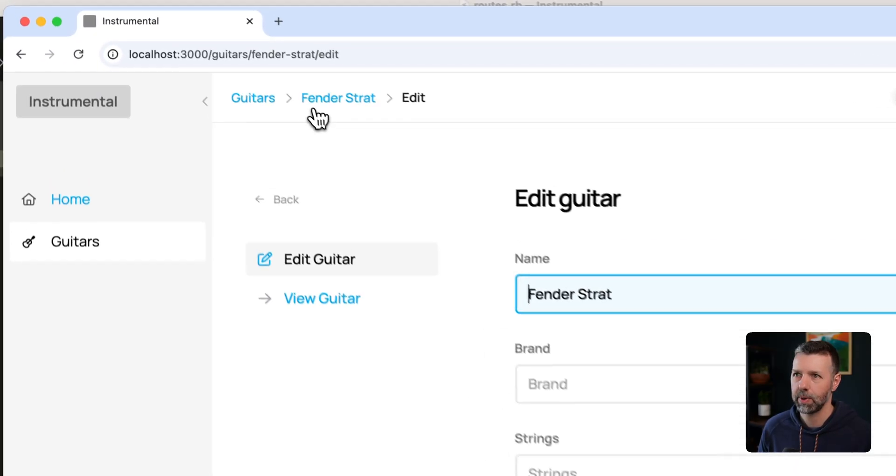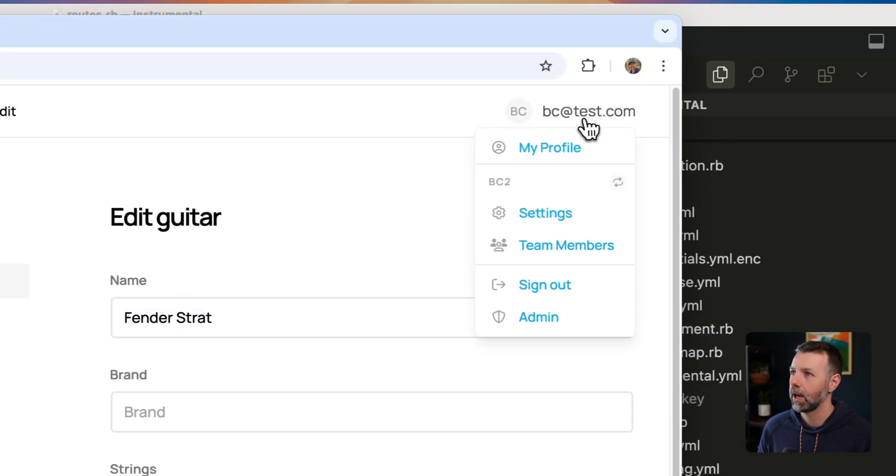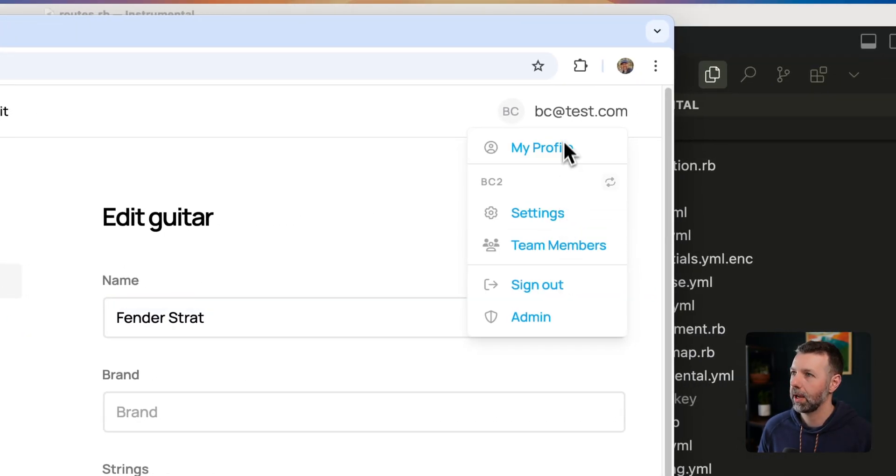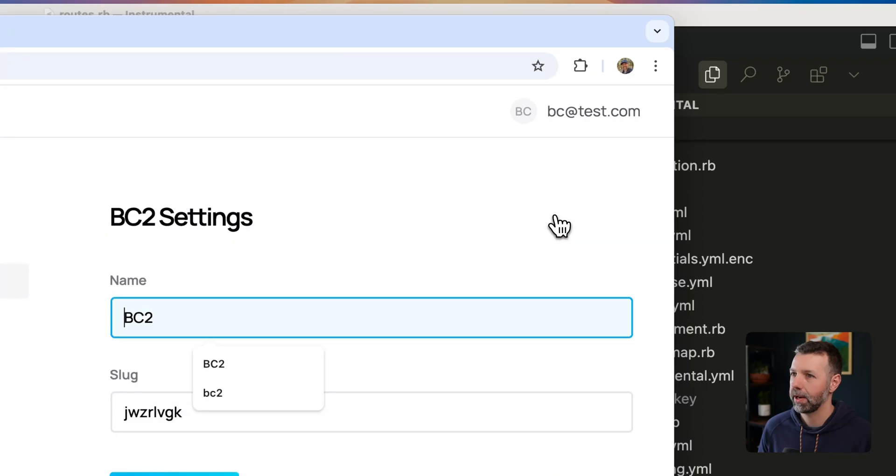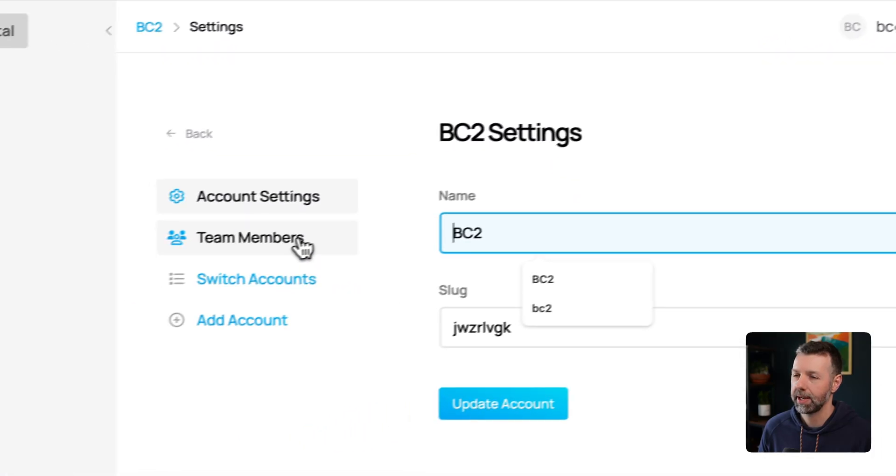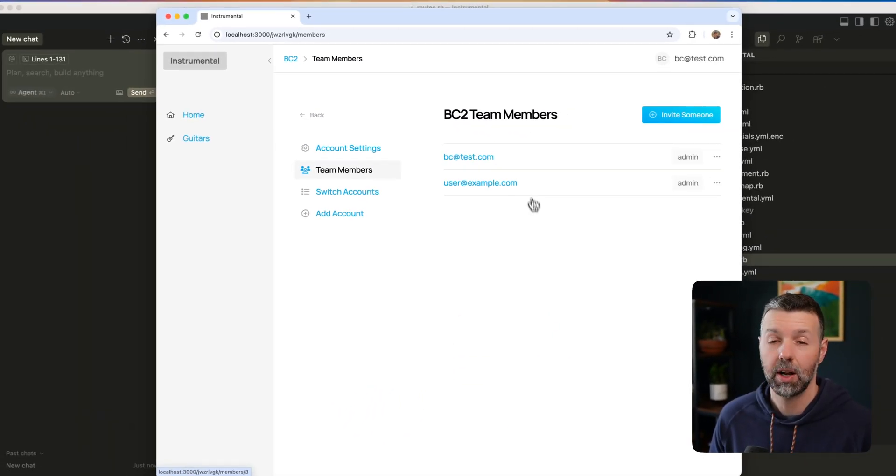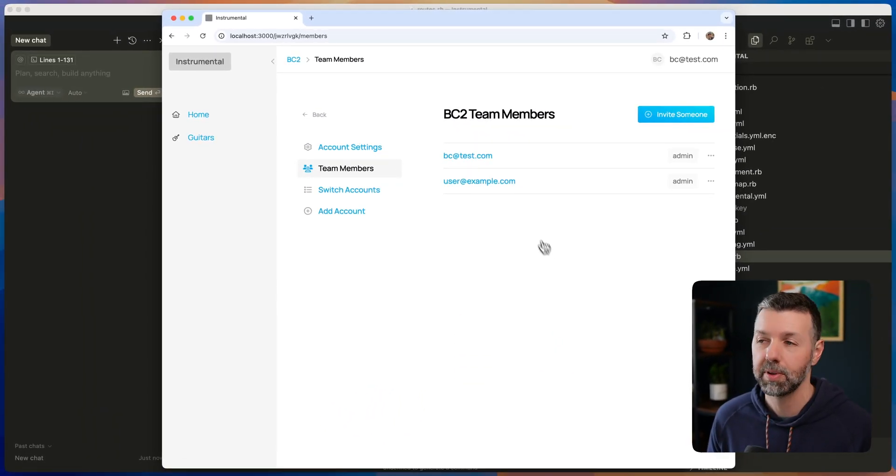As you can see, we have breadcrumbs up there. Up here, I've got my user navigation where I can manage my account settings. I can even see all of my team members.